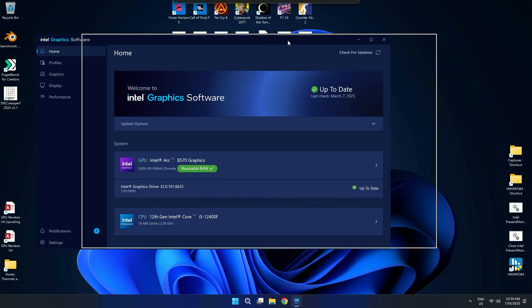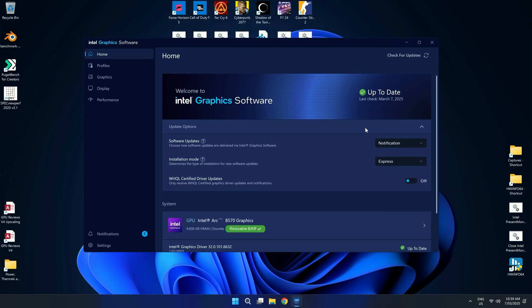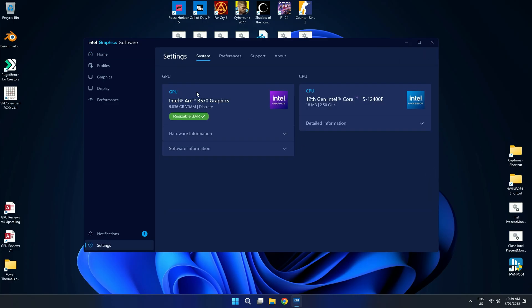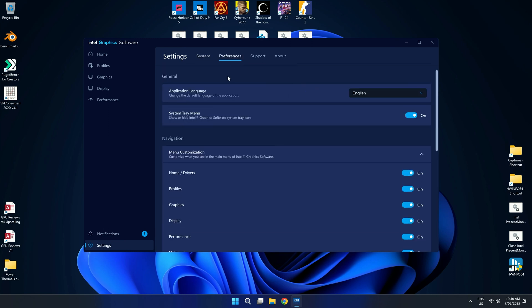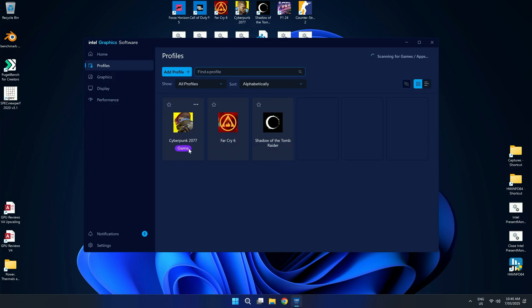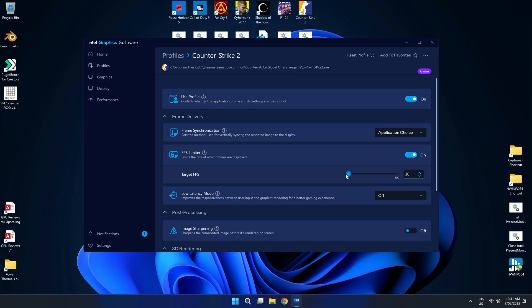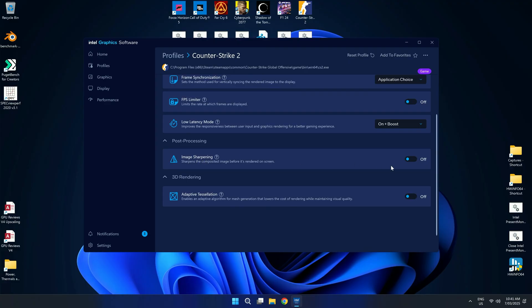Upon boot, you're greeted with Intel's new minimalistic graphics software, which combines many elements from the previous Arc Control with the Command Center. You have a home page showing if you're up to date, with options to check for updates, control preferences, and installation methods. There's also a separate settings page accessible when you click on your GPU or CPU, covering hardware and software specs, notifications, and support. The profiles section on the left enables easy access to individual game profiles by searching for installed games or applications. However, unlike Nvidia and AMD's software, you cannot control in-game settings — only driver-related controls such as Intel's SmoothSync, SmartSync, FPS limiters, low latency, and post-processing effects.